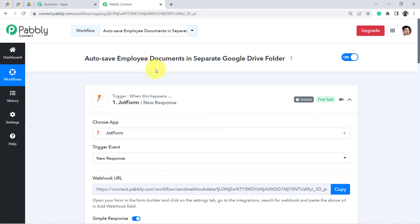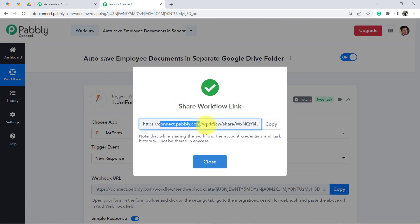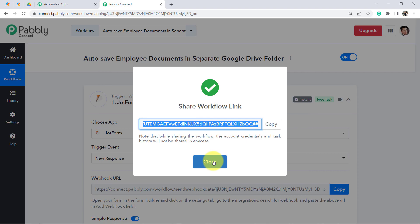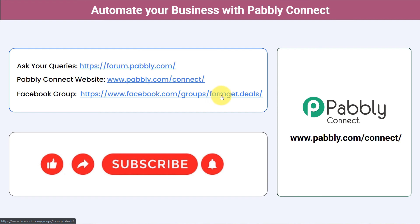From now on, whenever your employees fill this form, their documents will be automatically uploaded to Google Drive in an organized way — no manual organization needed. I will attach the link to this workflow in the description box so you can clone it into your Pabbly Connect account for free. You can integrate multiple applications and automate your business with Pabbly Connect. Ask queries at forum.pabbly.com, join our Facebook group at formgate.deals, and if you found this video helpful, like, share, and subscribe. Thank you for watching.